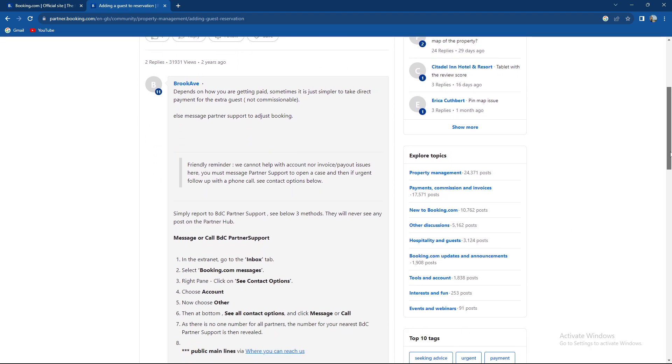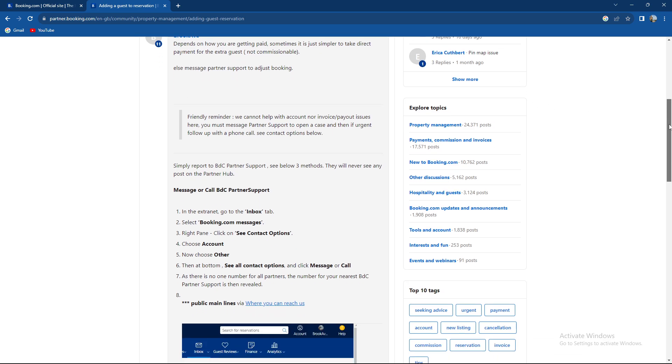It depends on how you're getting paid. Sometimes it's just simpler to take direct payment for extra guests. Basically, it's easier to pay for one more person.